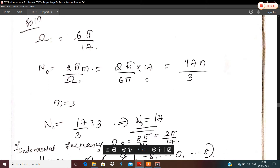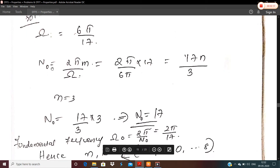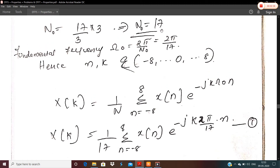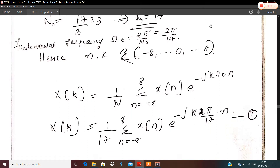In the third step, we find the fundamental frequency ω₀ = 2π/N₀. Since N₀ = 17, ω₀ = 2π/17. It is always better to take n and k belonging to the set -8 to 8, because that range has 17 elements making the period equal to 17. It is convenient to take it symmetric about the origin rather than 0 to 16.